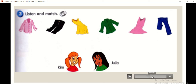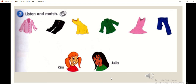Listen and match. First, we need to listen to the audio and then we're going to match it. Activity three: Listen and match.